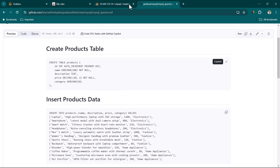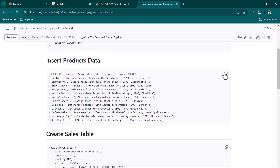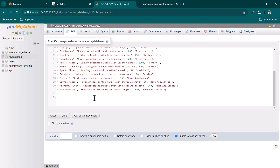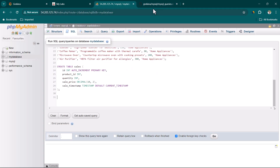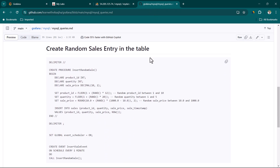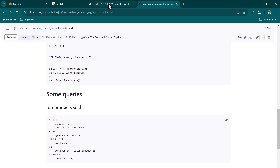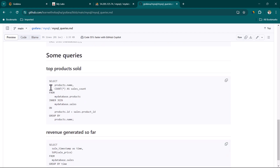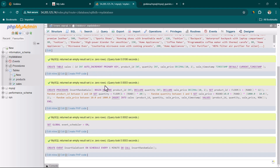Here you can copy and paste all these queries one by one. Let's create the table, copy the insert product data, paste it, then copy the create sales table and paste it. Now let's create the random sales entry — this will run every one minute to create new entries. If you already have access to a production database, you may not need this. Let's run by clicking Go.